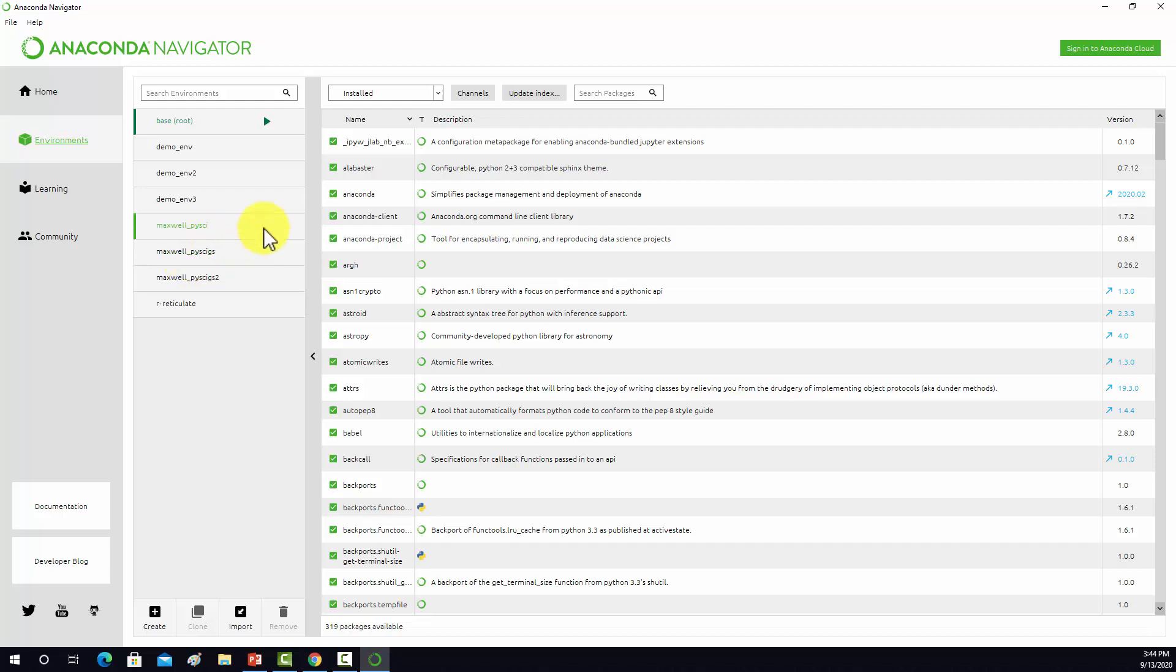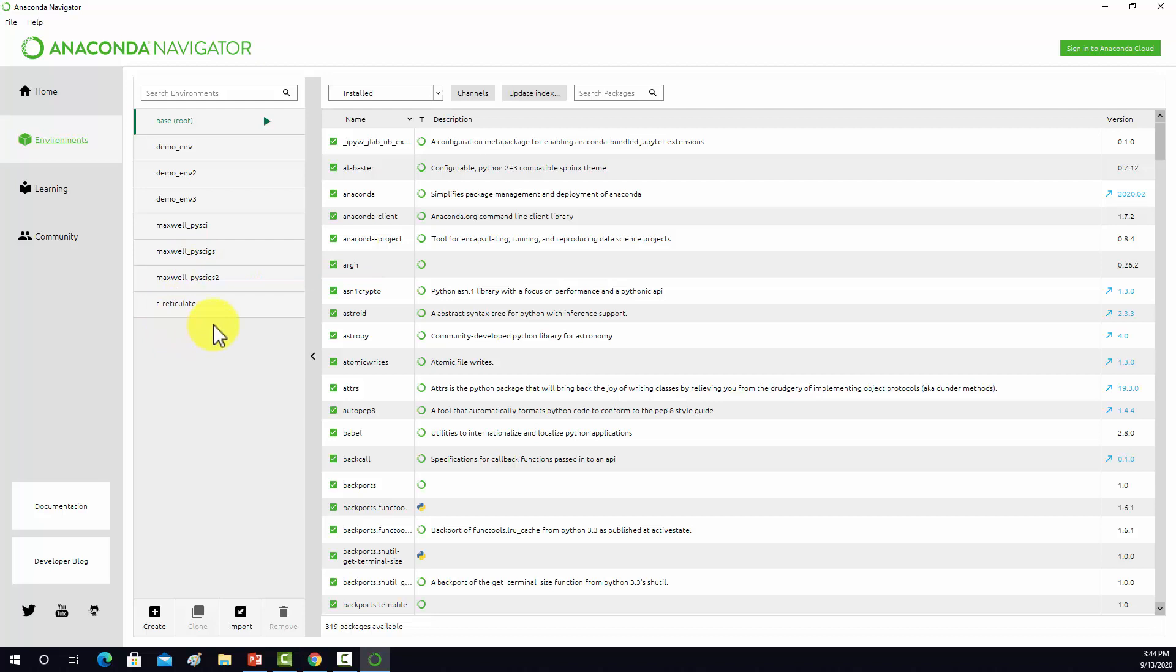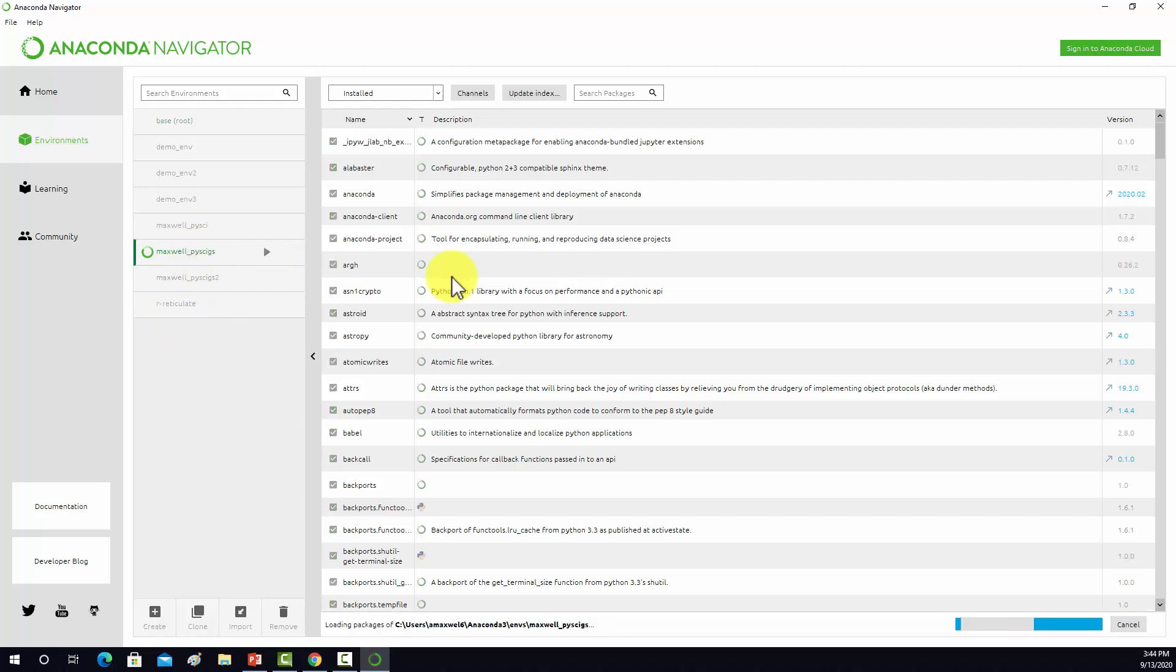Instead of starting from scratch, what I'm going to do is clone this environment and then add the additional libraries to it. I'm going to click on that environment. Here it's going to load in all the list of packages there.